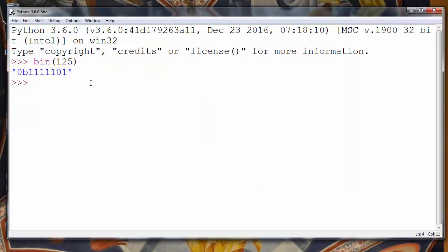Okay, that's it for this lesson. In this lesson we've learned how to convert any decimal number into binary number. Thanks for watching. Happy code.